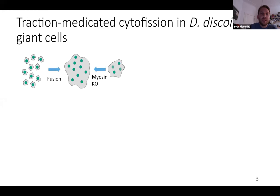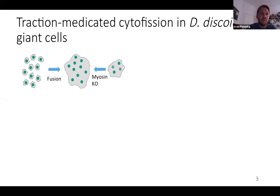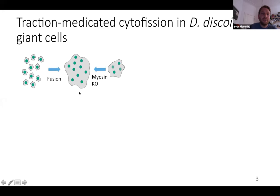Back in the 1980s when the first works were done with giant cells, myosin knockout cell lines were used because the contractile ring cannot be formed. When you keep cells in shaking culture, they grow and grow but they do not divide and accumulate multiple nuclei.